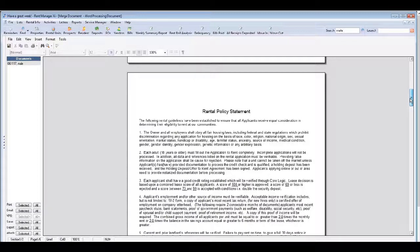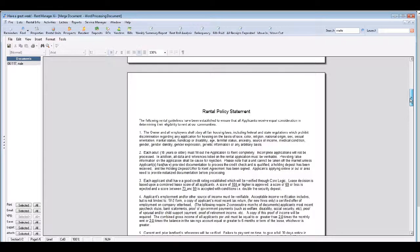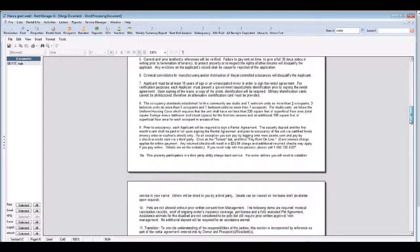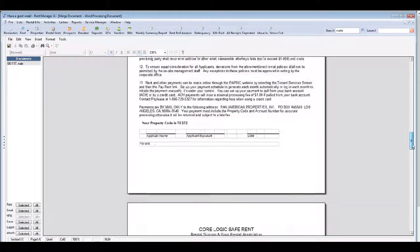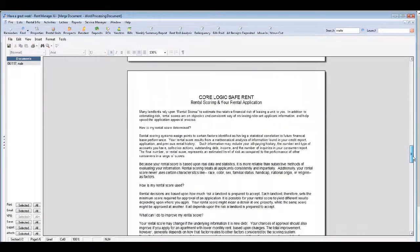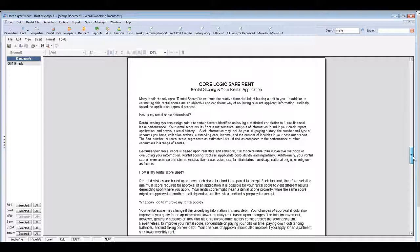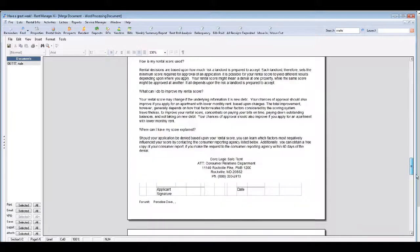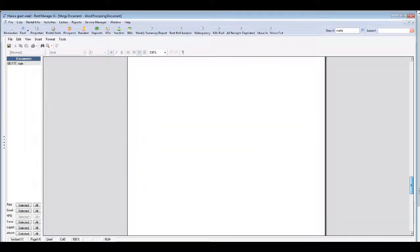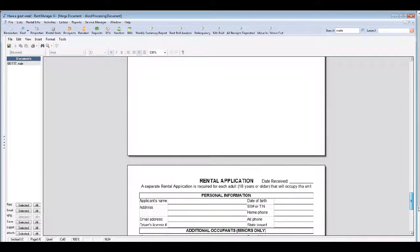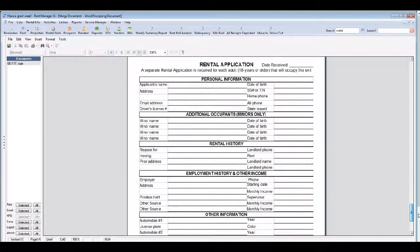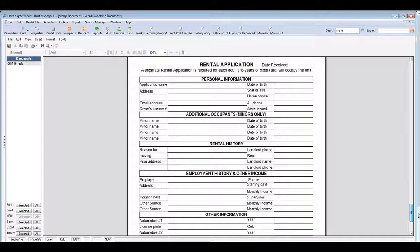There's the CoreLogic safe rent. This talks all about the rental scoring. And then the next page is the rental application.